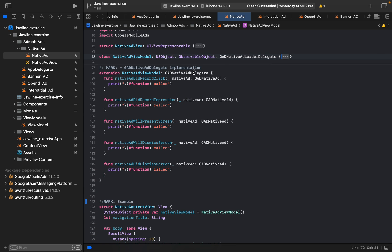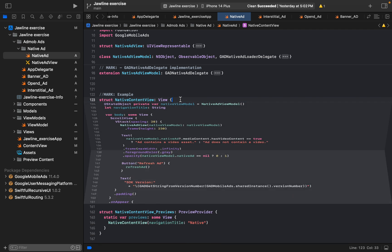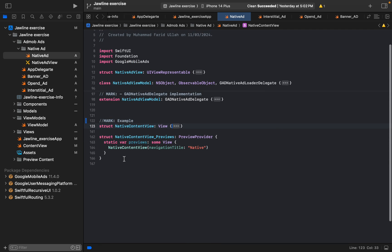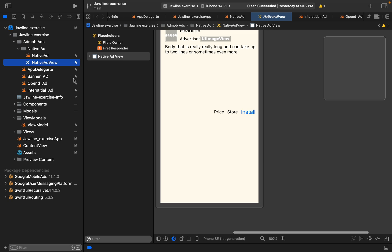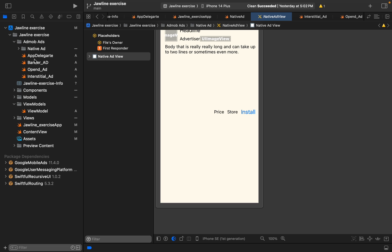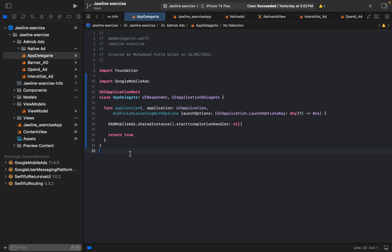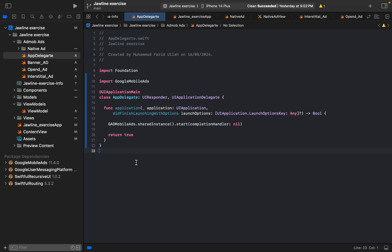And here's the view model. These are the examples, so this was the native ad. Now you can check for another example. I will share this one, I will give you a link to this file. This was the native ad, and now we have to go for the app delegate. I think I shared it before that you need to do the app delegate and initialize.